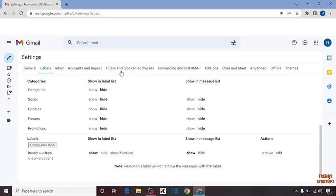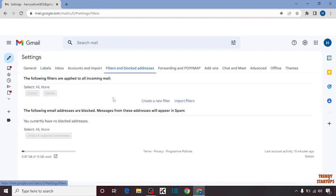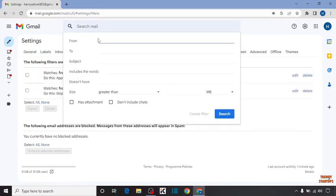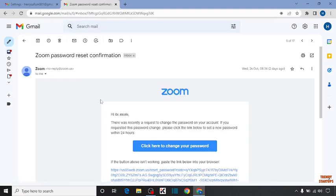To create a filter, click on 'Filters and Blocked Addresses'. Here you can see the option 'Create a New Filter' — click on it. Now you have to add the specific email address that you want to move to a folder.